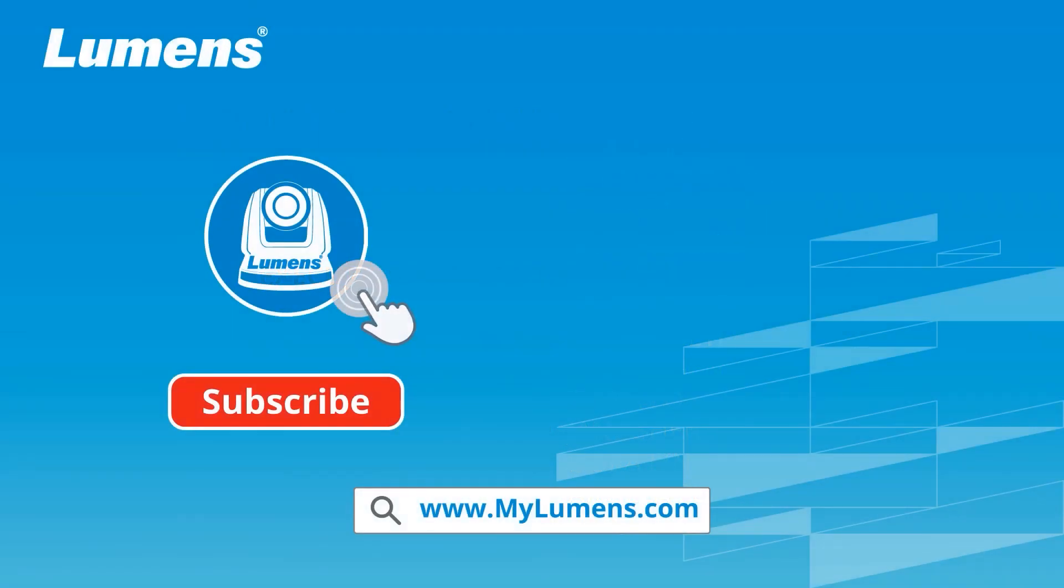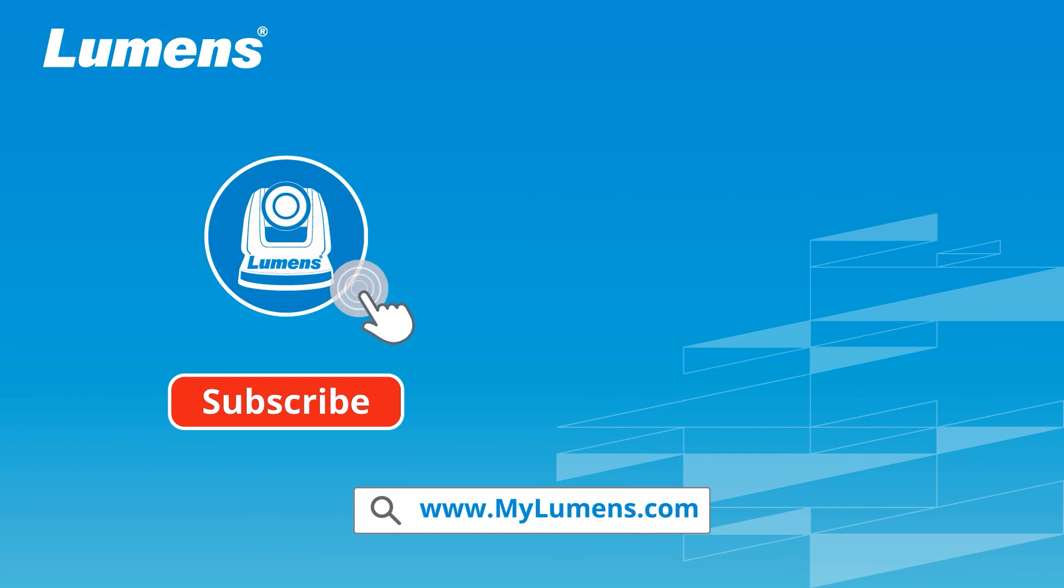For more information, please subscribe to our YouTube channel or visit our website at www.mylumens.com.